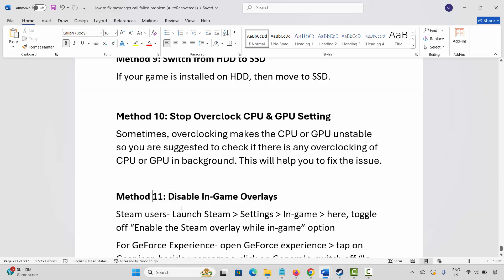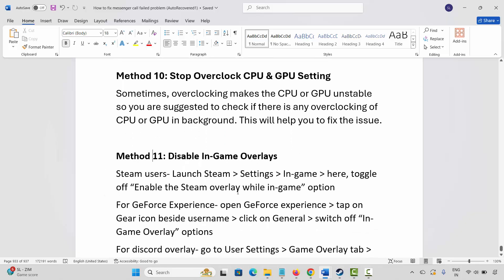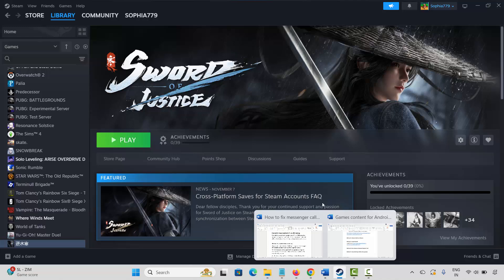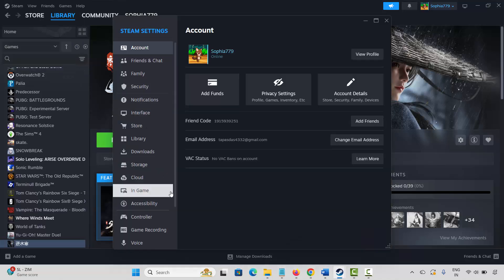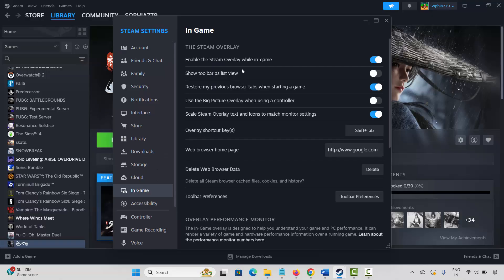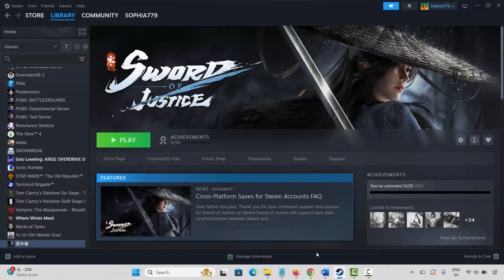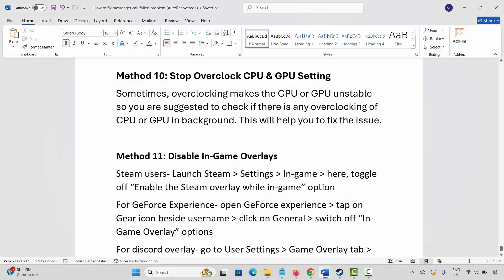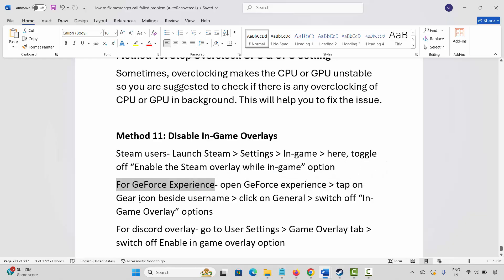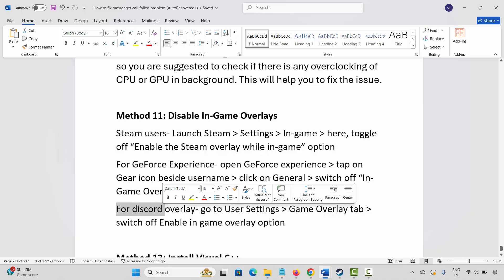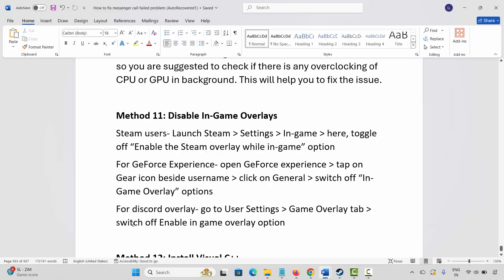Next solution is to disable in-game overlays. Steam users: go to Steam, click on the Steam option then Settings, click on In-Game, and disable the Enable Steam Overlay While In-Game option. Launch the game and check. GeForce Experience users: open GeForce Experience, tap the gear icon beside your username, click on General and switch off the in-game overlay option. For Discord overlay, go to User Settings, then Game Overlay, and switch off Enable In-Game Overlay. Then check.